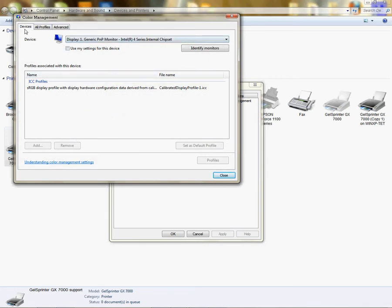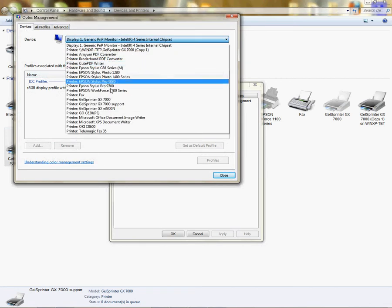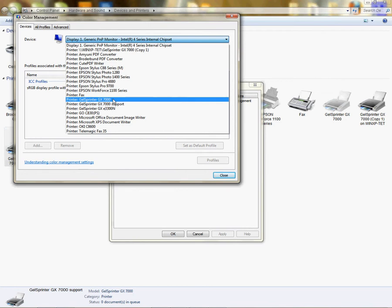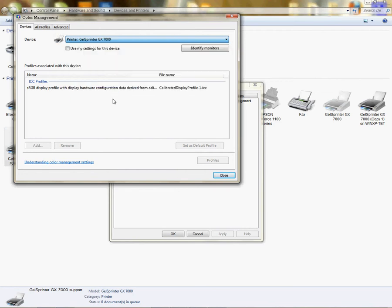Now I need to choose my device, drop down, find my printer GX 7000. And again, the color management settings will be the same in the same place for Epson and Ricoh, so you'll go about it the same way to adding the profiles.